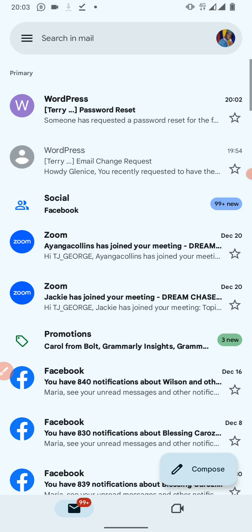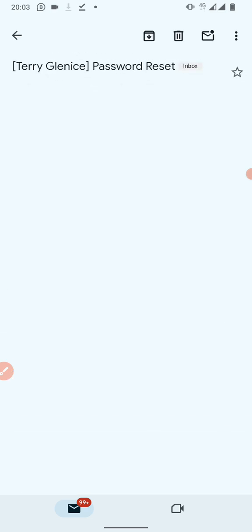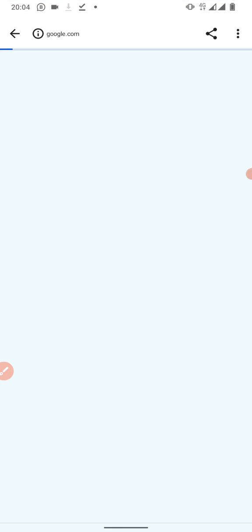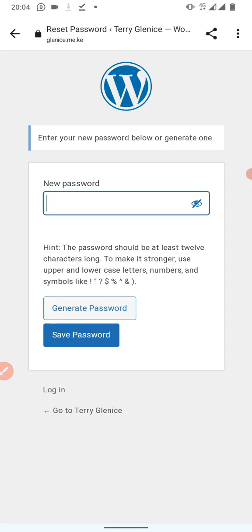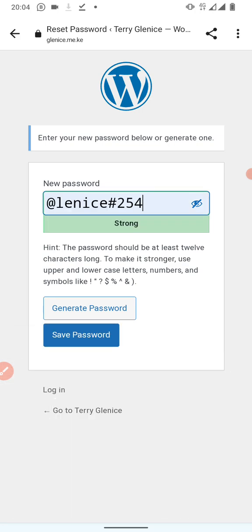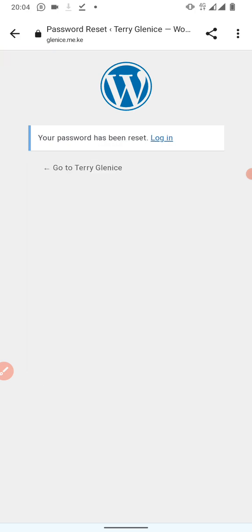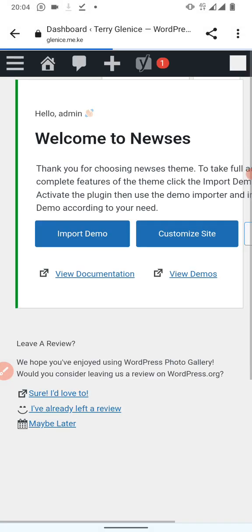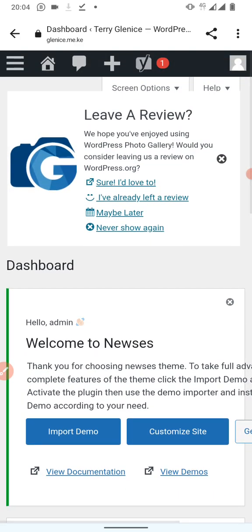Going to the spam folder we can see the email has been sent there. It's from WordPress about a password reset. When you open it, it has a link — click on that link and you'll see a password field where you can remove the existing password and put in one you can easily remember, then click 'Save Password.' That is the first way to reset your password.